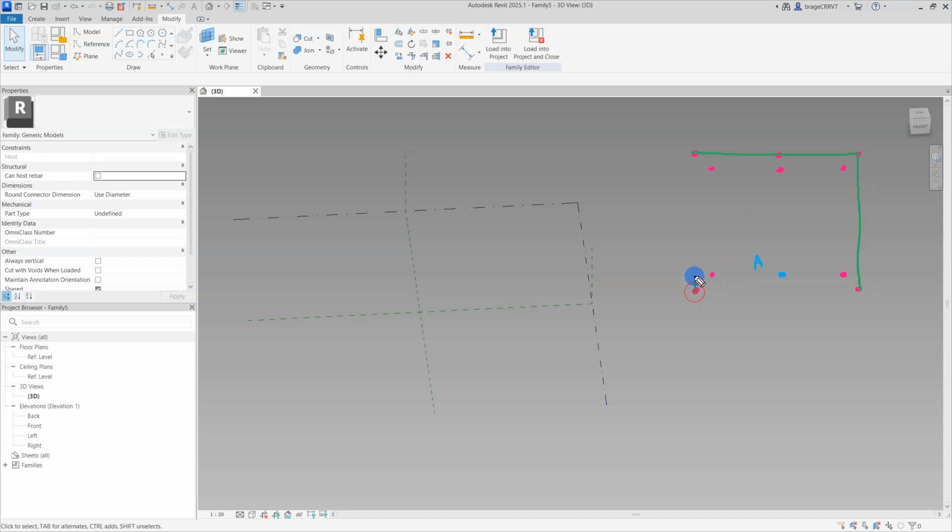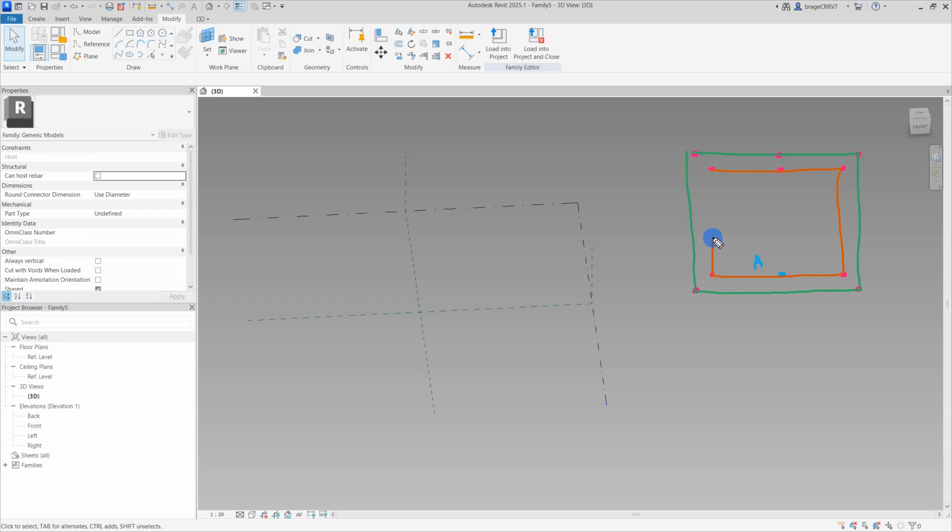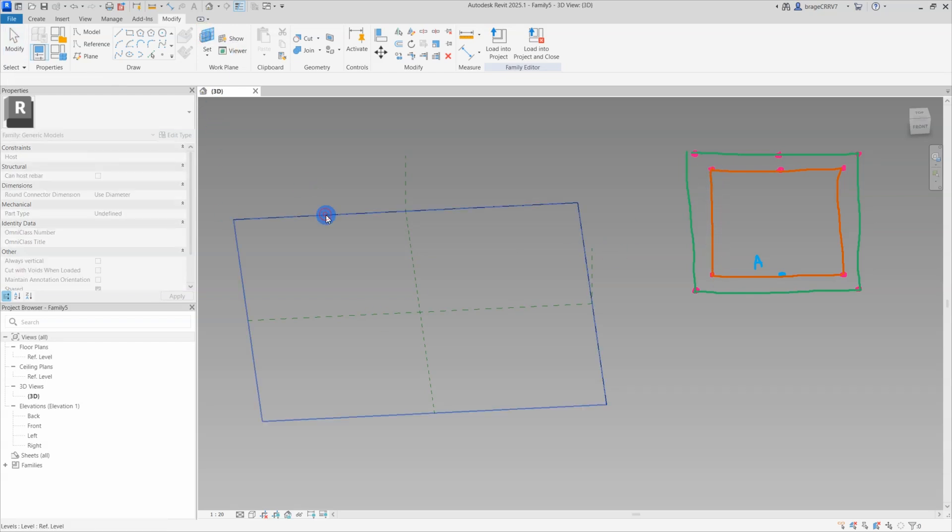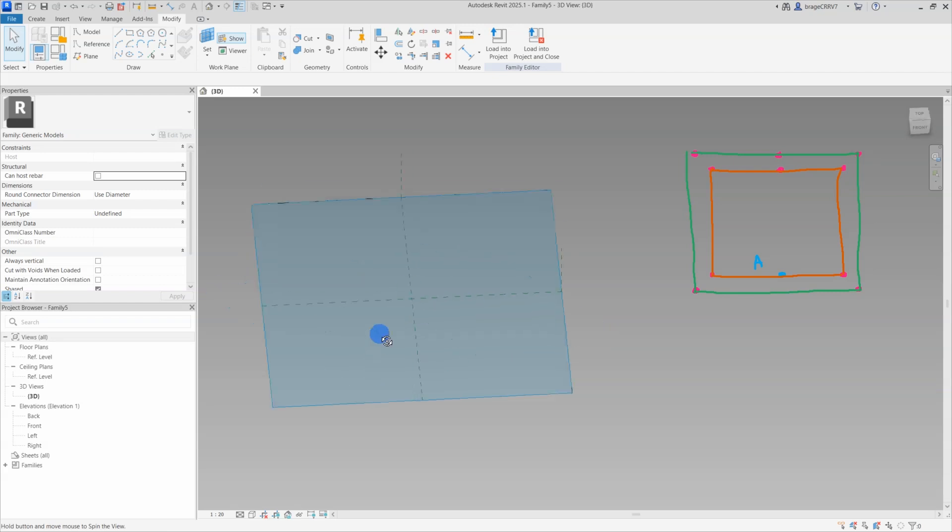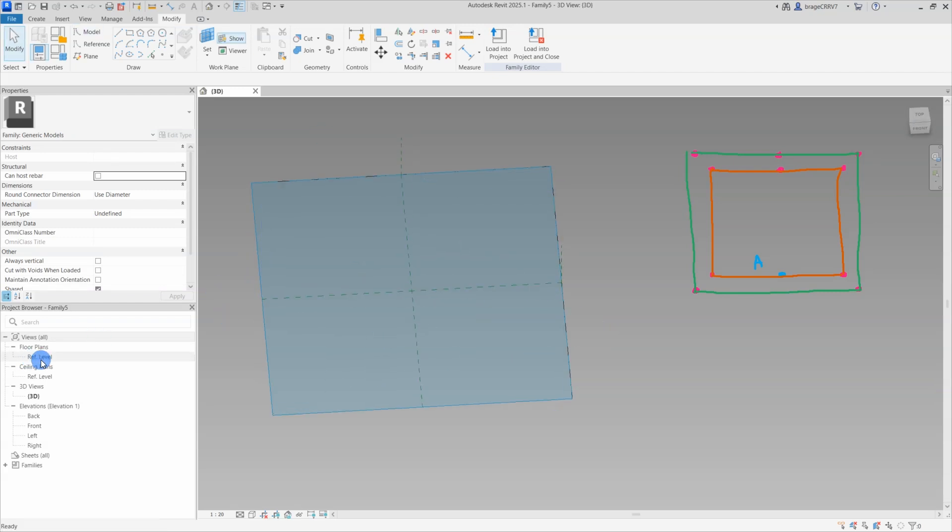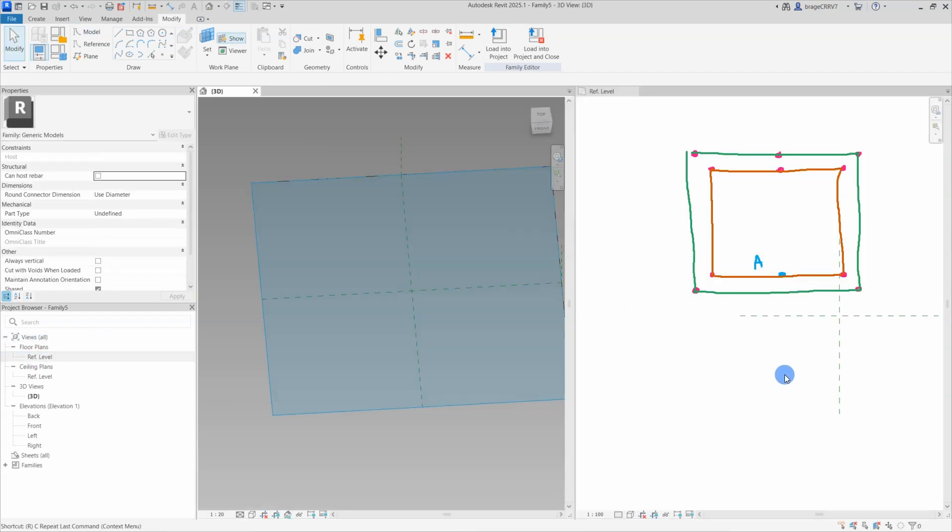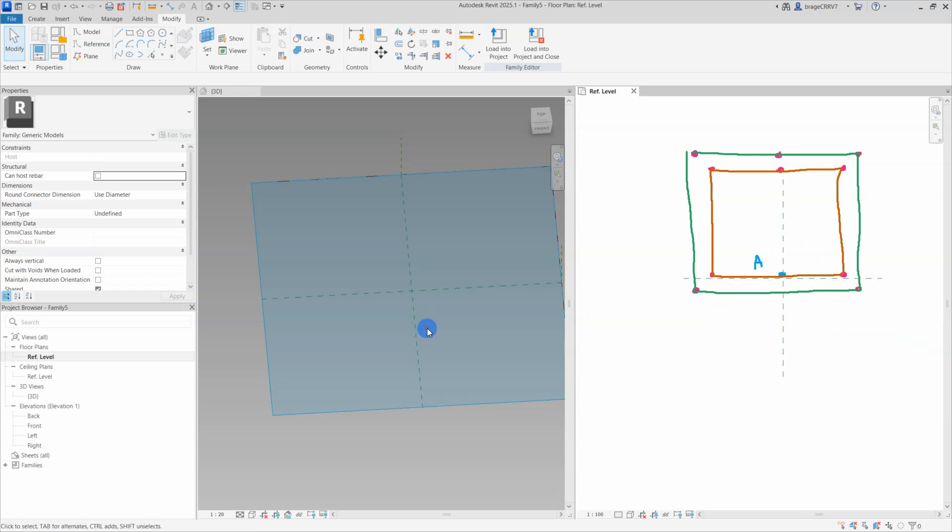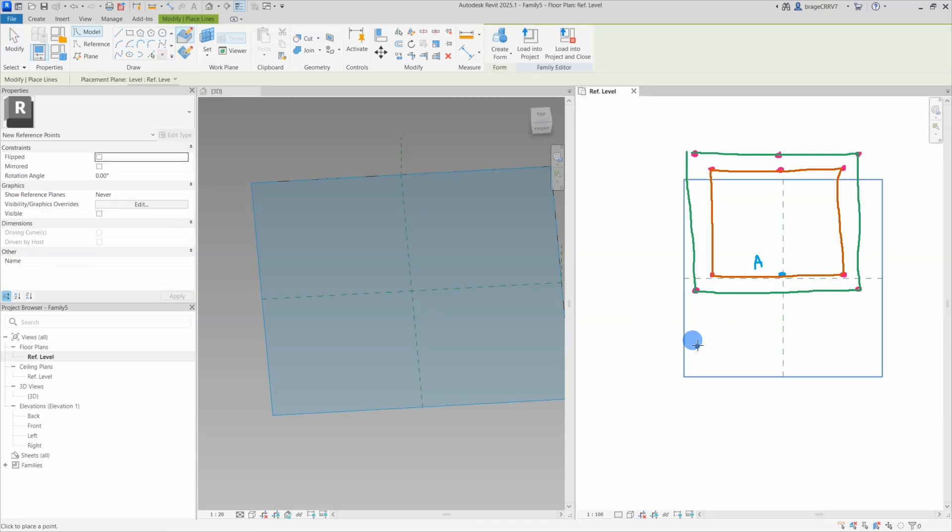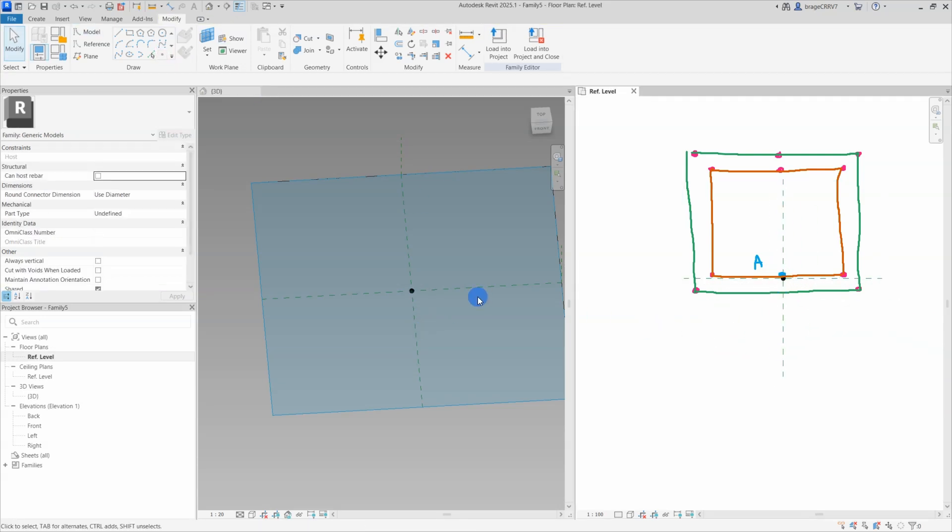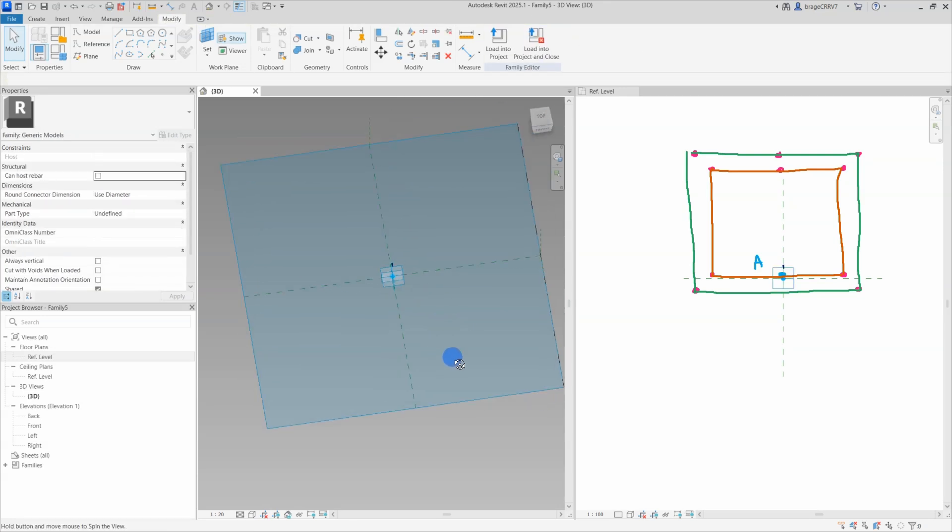The blue point will be our adaptive point. In this case I will only need one adaptive point. This is the placement point and will be used to connect the section to a reference point later. The pink points will be reference points. This culvert must contain two nested families, since creating a hollow section within the same family is not feasible. So one family for the solid form which will be the outer green lines, and one for the void inside represented by the orange lines.